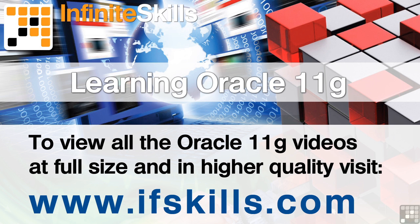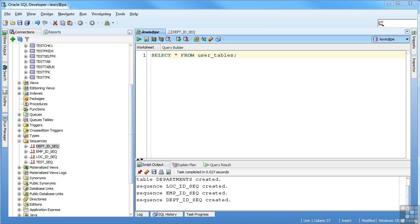This video is just a short extract from the entire course. If you wish to see all of the videos from this series at higher quality and in far larger screen size, head over to ifskills.com.